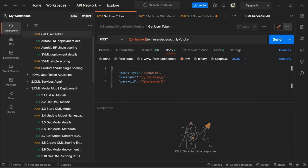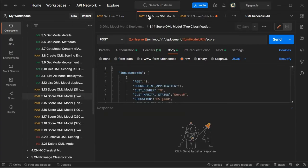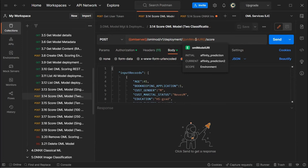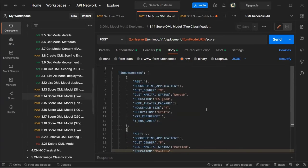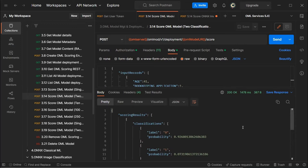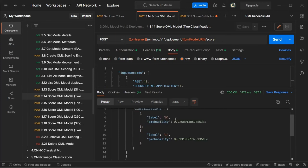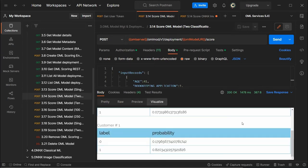Now let's turn our attention to OML Services and the REST interface. The first thing we do is get a user token to authenticate to Autonomous Database. With this token, we can score individual records. Here we have our server URL and model URI — we use one called AffinityPrediction2 with the score endpoint. Our records are provided in JSON format. Running this, we connect to OML Services as part of Autonomous Database to produce the scores, and we see in JSON format our classifications for the first record with labels 0 and 1 and their respective probabilities, and our second record as well.